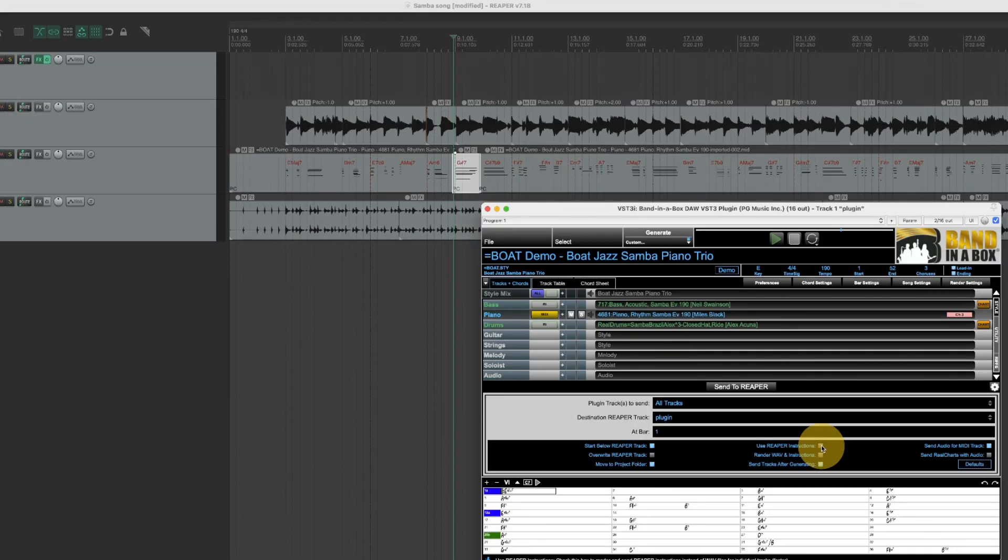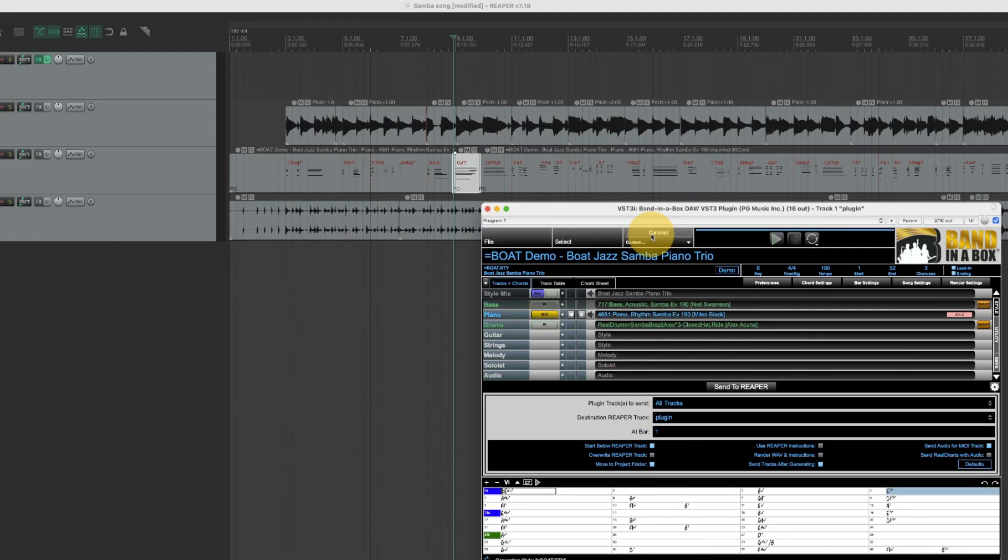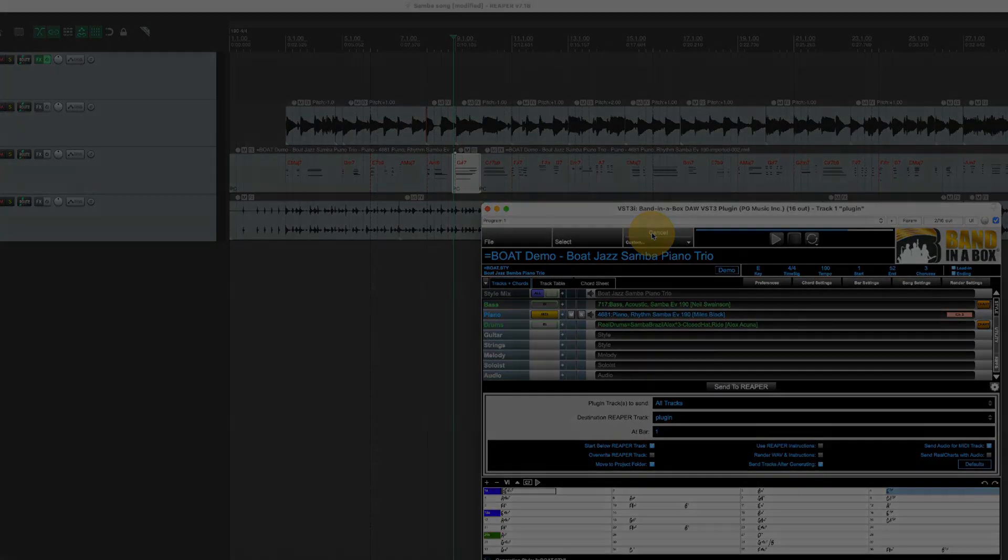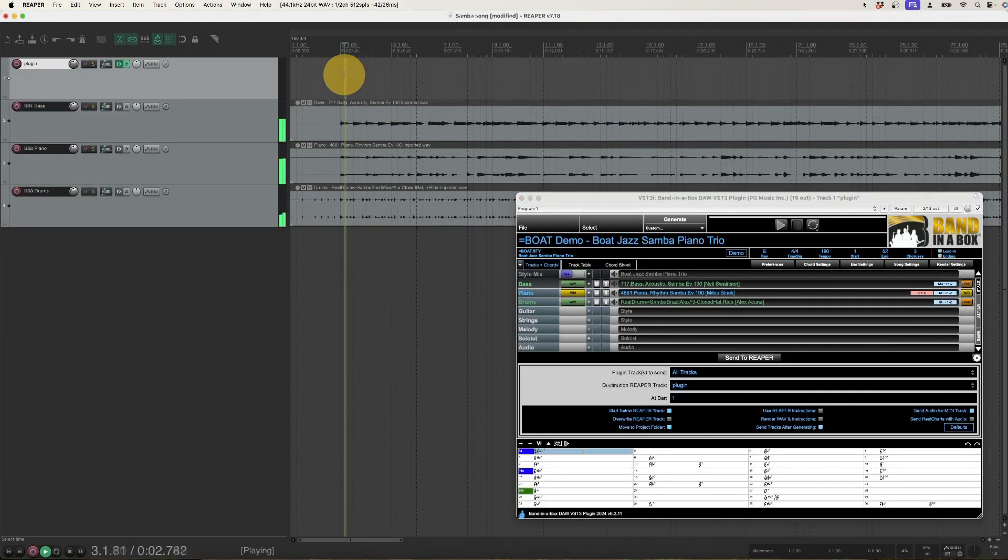Also note that move to project folder is selected. And I'll regenerate. And now these whole tracks are added as well.